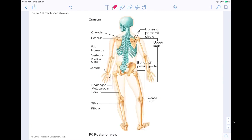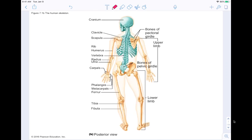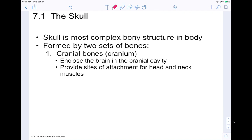Here's a back view — a posterior view — of all of this. The previous image was from the front, the anterior. So here we can see the posterior view with the same colors. The skull is a really complicated section of bone. The skull is the most complex bony structure in your body.